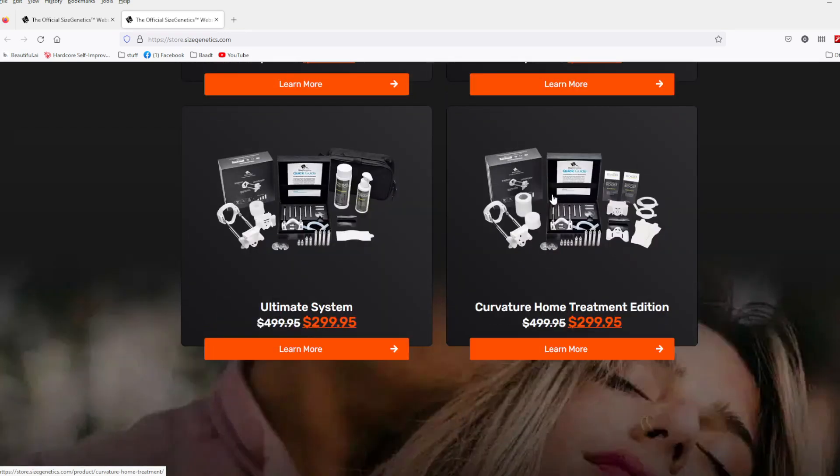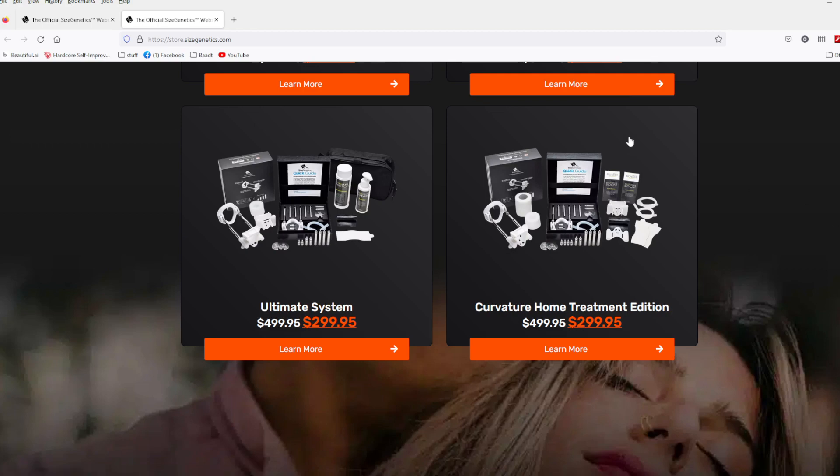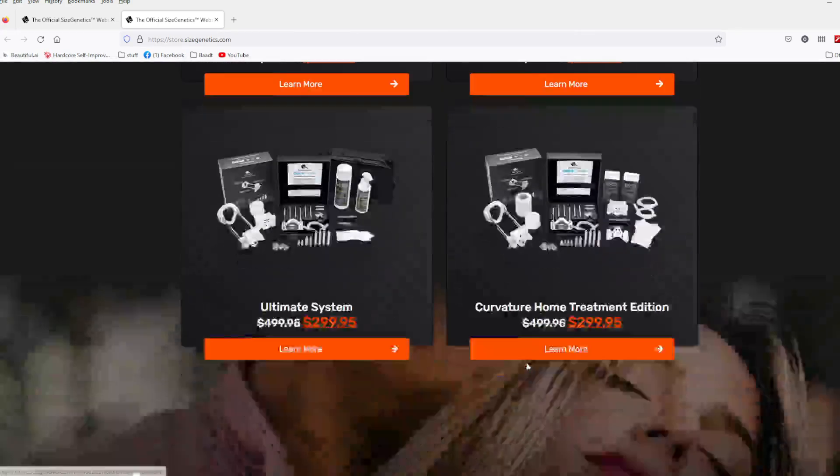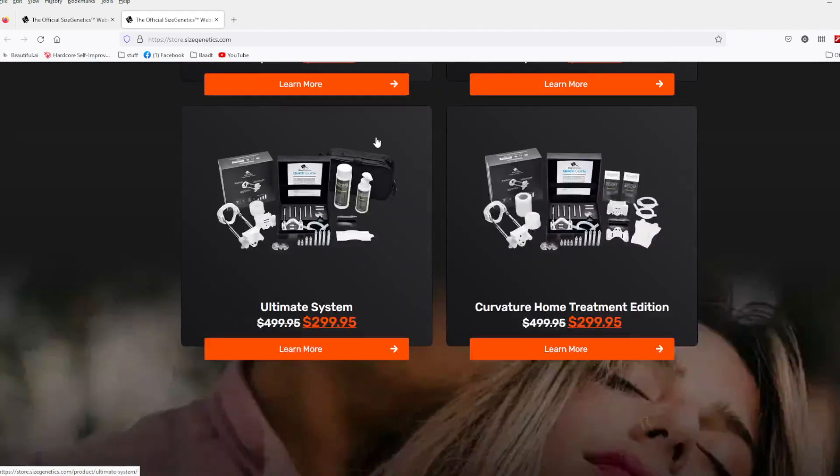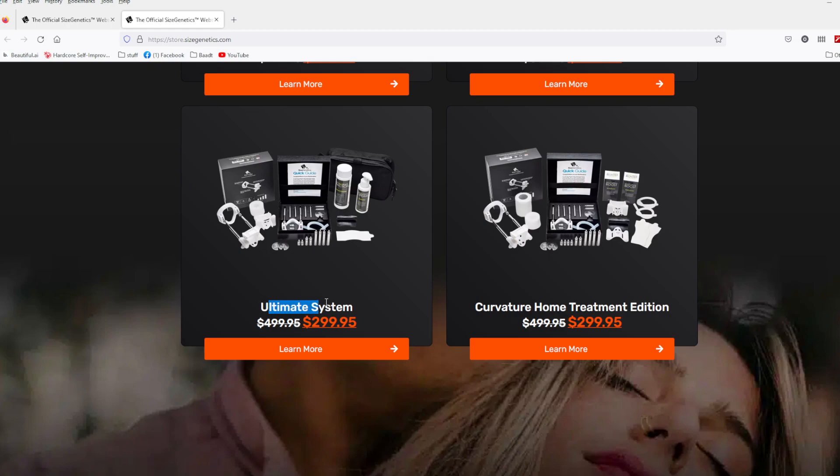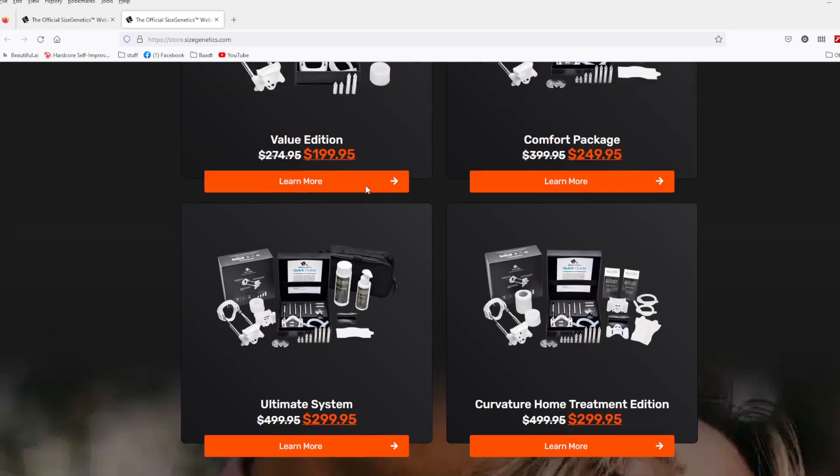But anyways, guys, if that is a problem for you, and your doctor's like, yeah, you should give it a shot, this is probably the one you're going to buy right here. But usually, guys, people buy either the comfort package, or if they got their wallet, and they got the extra money, they get the ultimate system right here.